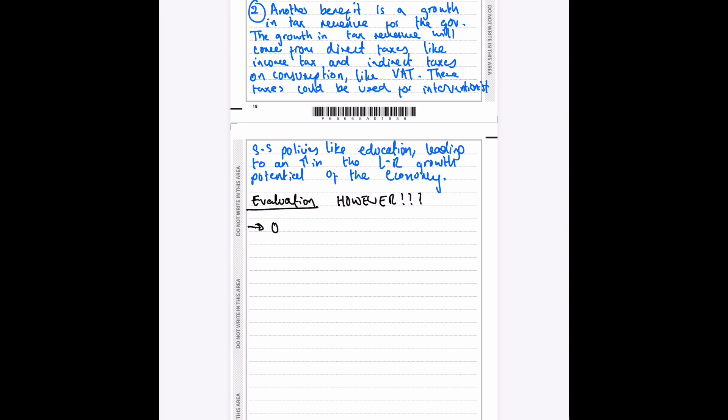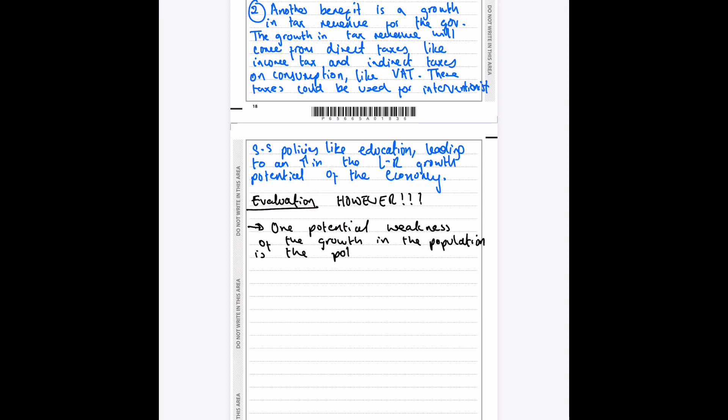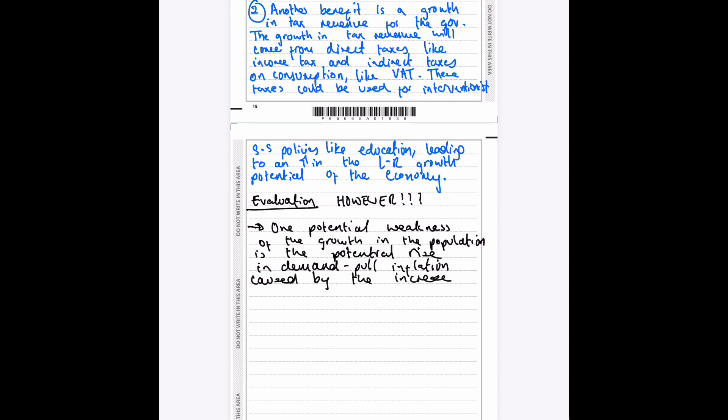So one potential weakness of the growth in the population is the potential rise in demand-pull inflation caused by the increase in consumption as a component of AD, C for consumption as a component of AD. So that's definitely a weakness.